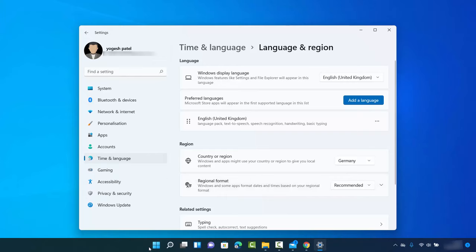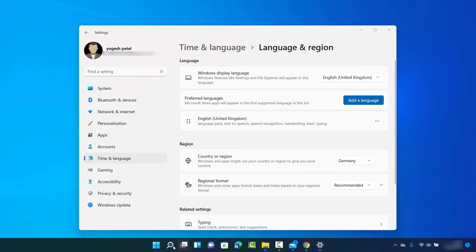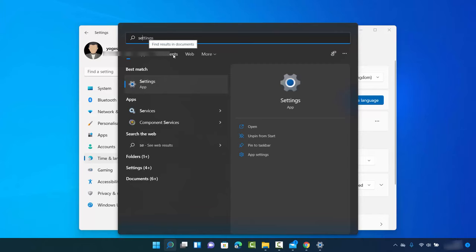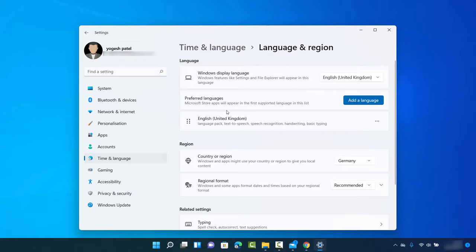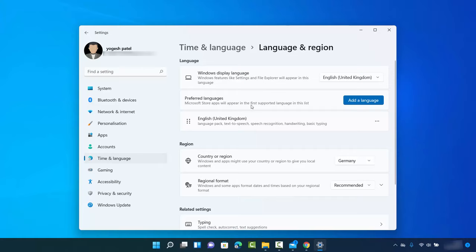Let me show you a few other ways of reaching this point. One way is by right-clicking your Windows icon and clicking Settings. If Settings is not visible that way, you can click the search icon and search for the Settings app. You can also directly search for language settings — just type a few letters of 'language' and you'll see the Language setting option, which opens the same window.